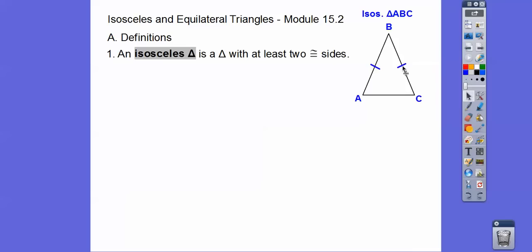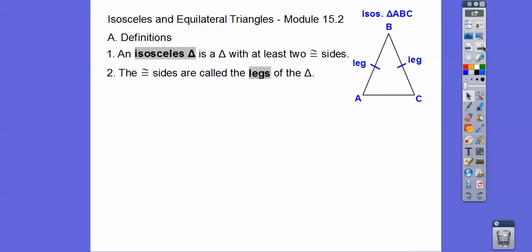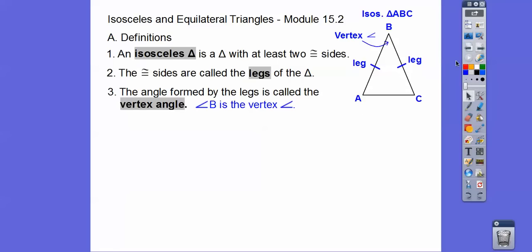Here's an isosceles triangle where side AB is congruent to side BC. The congruent sides are called the legs — AB is a leg and BC is a leg. The angle formed by the two legs is called the vertex angle. Opposite this vertex angle is called the base.